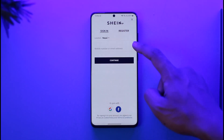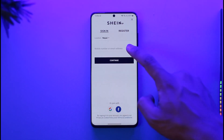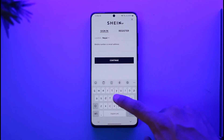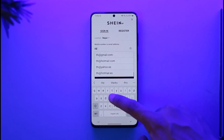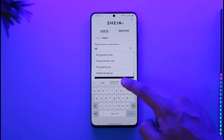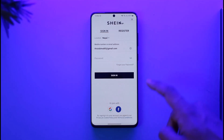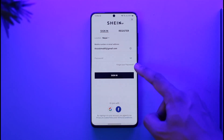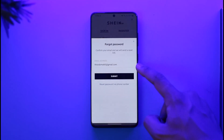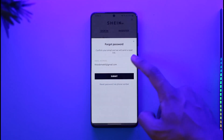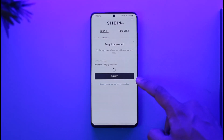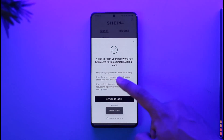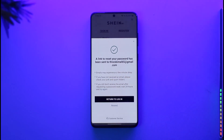But if you happen to forget your credentials, go to the sign-in page and make sure to enter the email address that you joined with — the email address you used to set up your account. Now that we've forgotten our password, select the option that says 'Forgot your password,' tap on it, confirm the email address, and tap the Submit button.